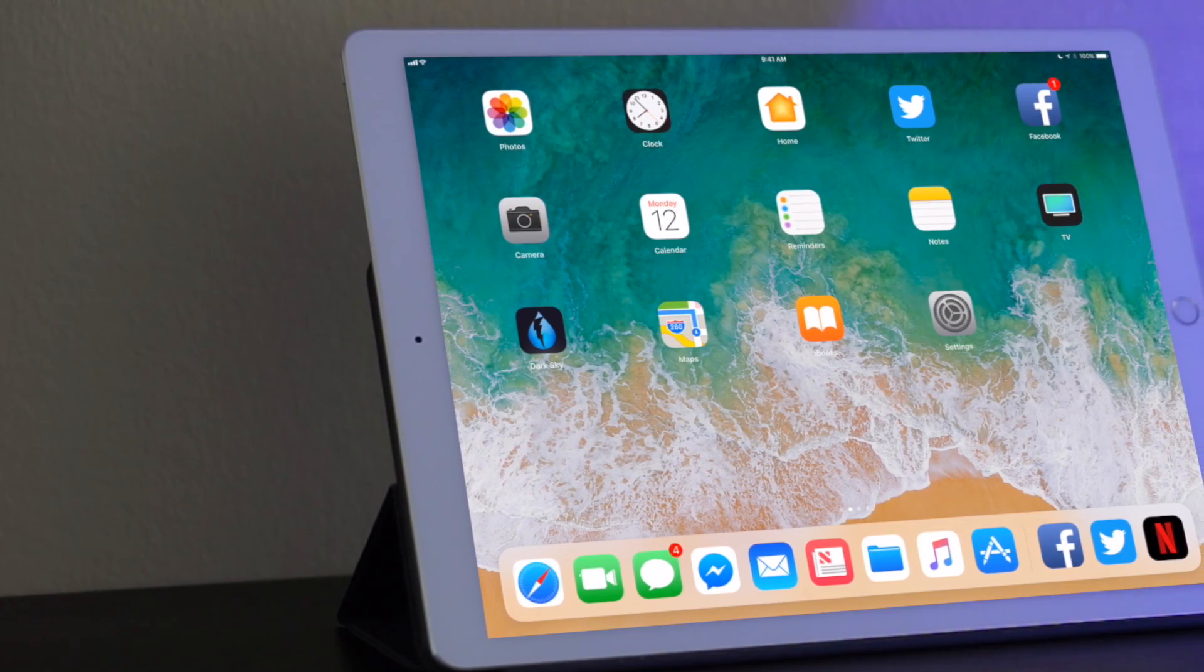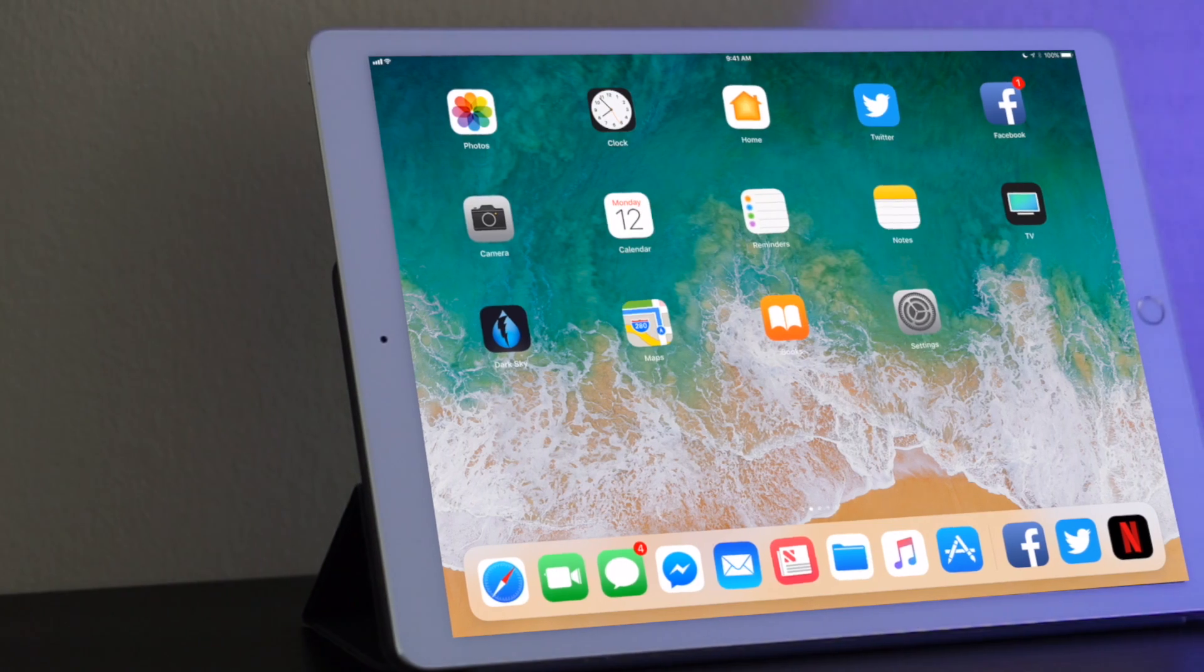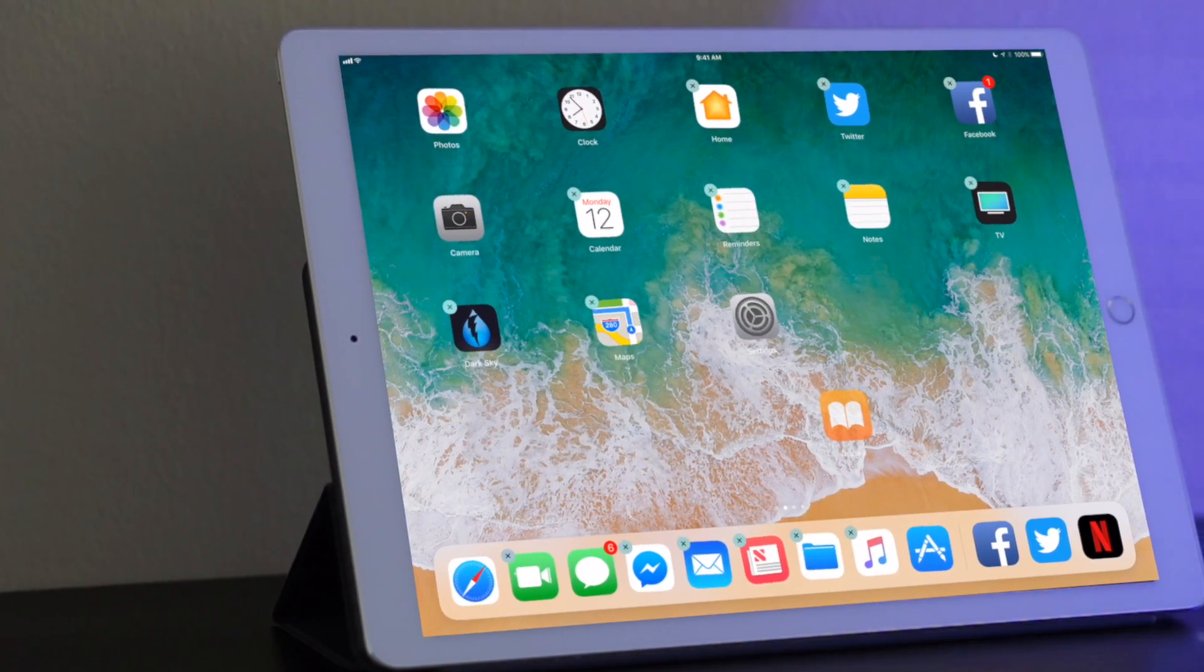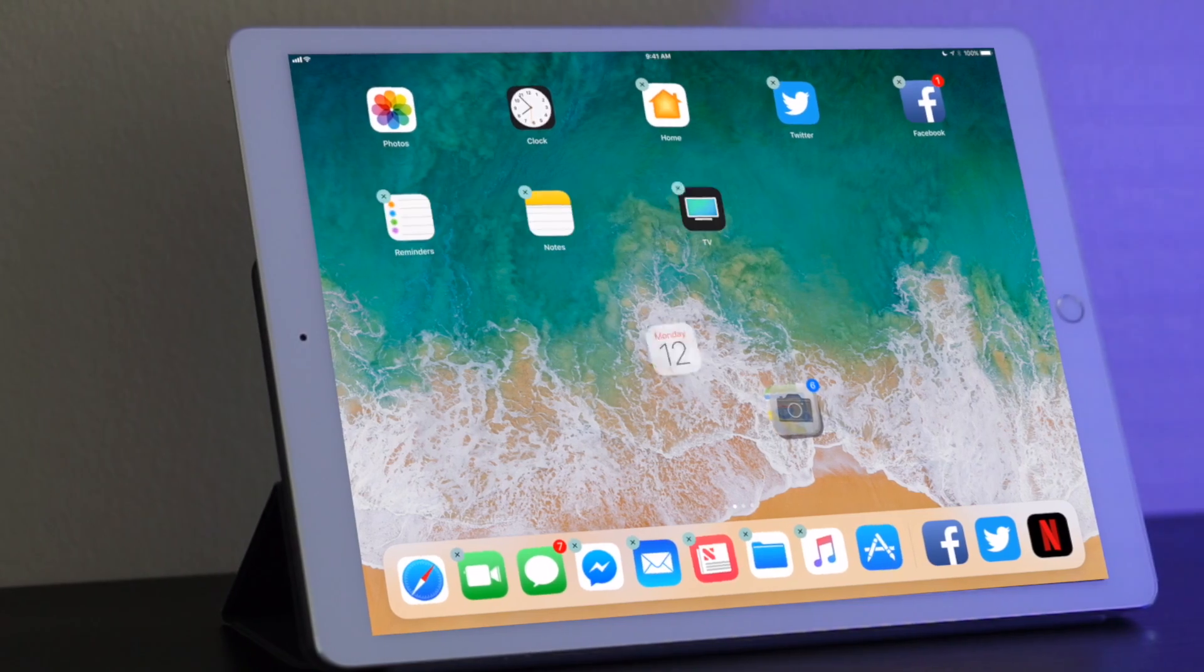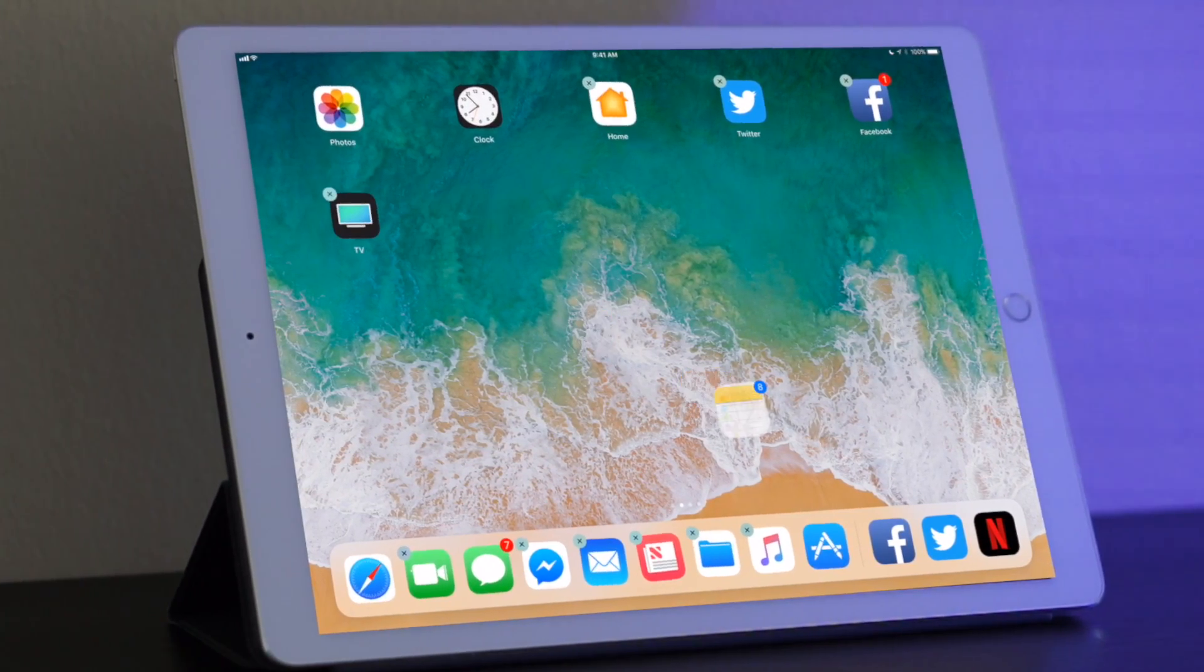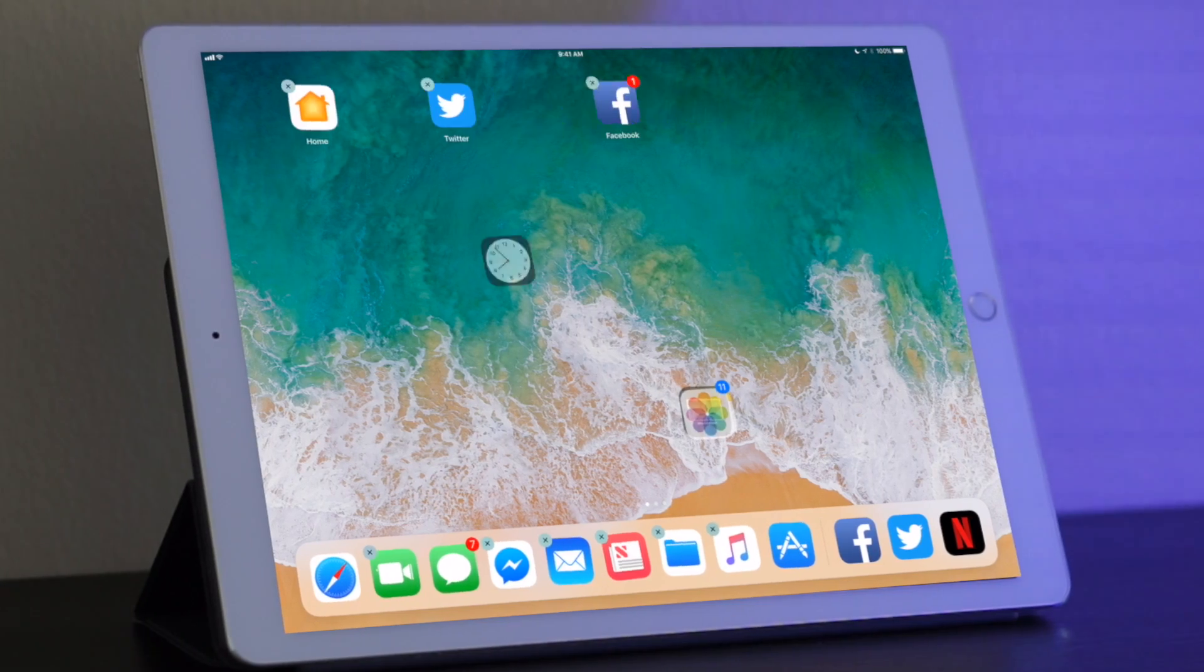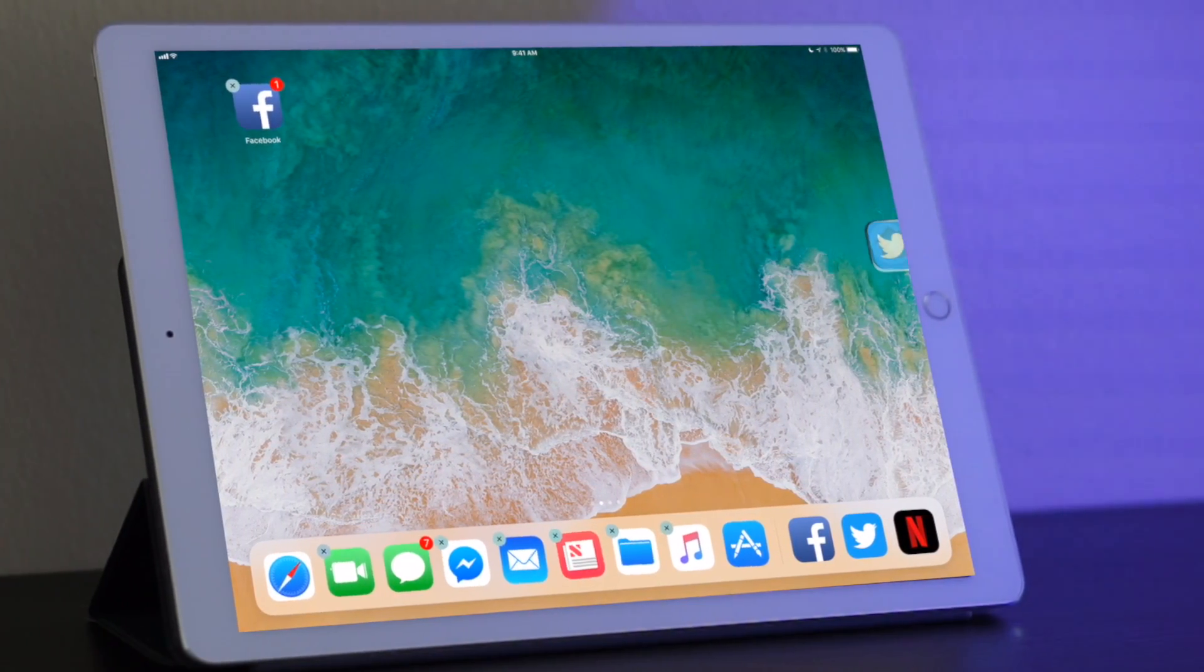So all you do is hold down an app like you usually would in order to move it. Start dragging it and double tap on the apps you want to move. And with that now I can move this anywhere I want.